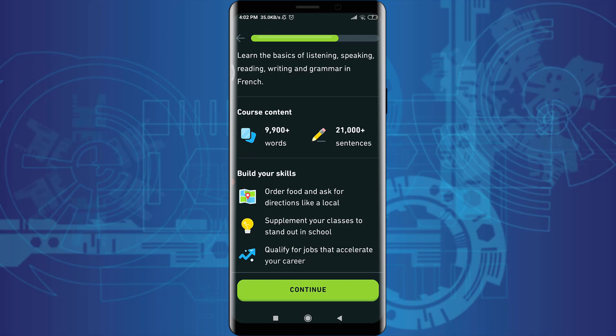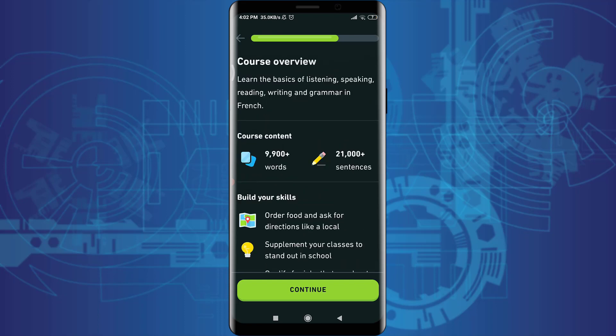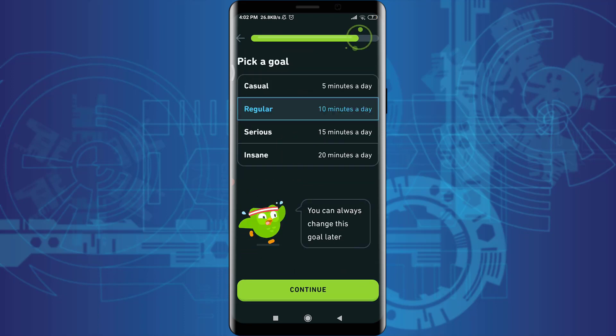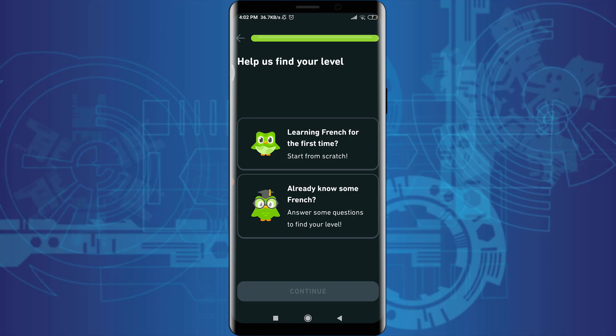After reading all of this, you can tap on the continue option at the bottom. Now pick a goal — I want to learn seriously, that is 15 minutes a day, so I'm going to choose '15 minutes a day'. You can choose your own goal and tap on continue at the bottom.